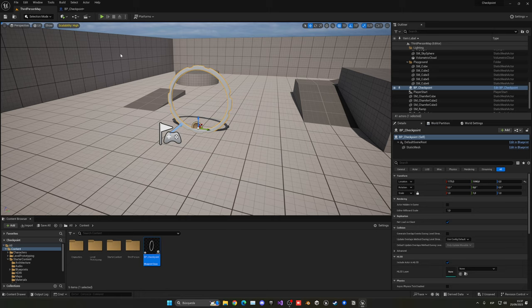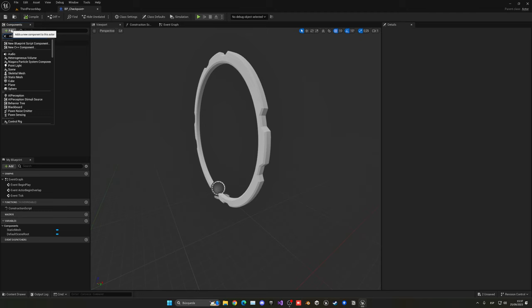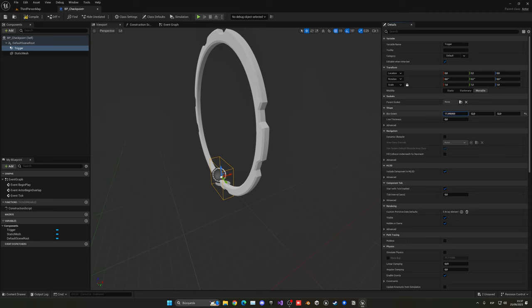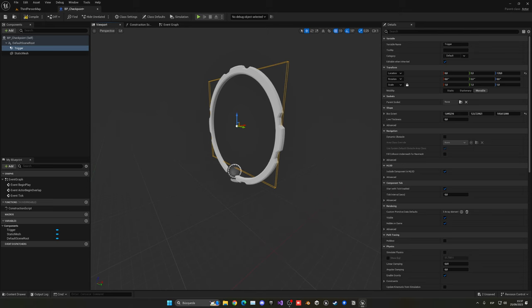Now I'm going to add a collision. In this case it will be a box collision, let's call this Trigger. This will be a trigger. When the player passes through this collider, we'll basically assign the checkpoint. Let's make this way thinner and expand it overall through the checkpoint and also taller.